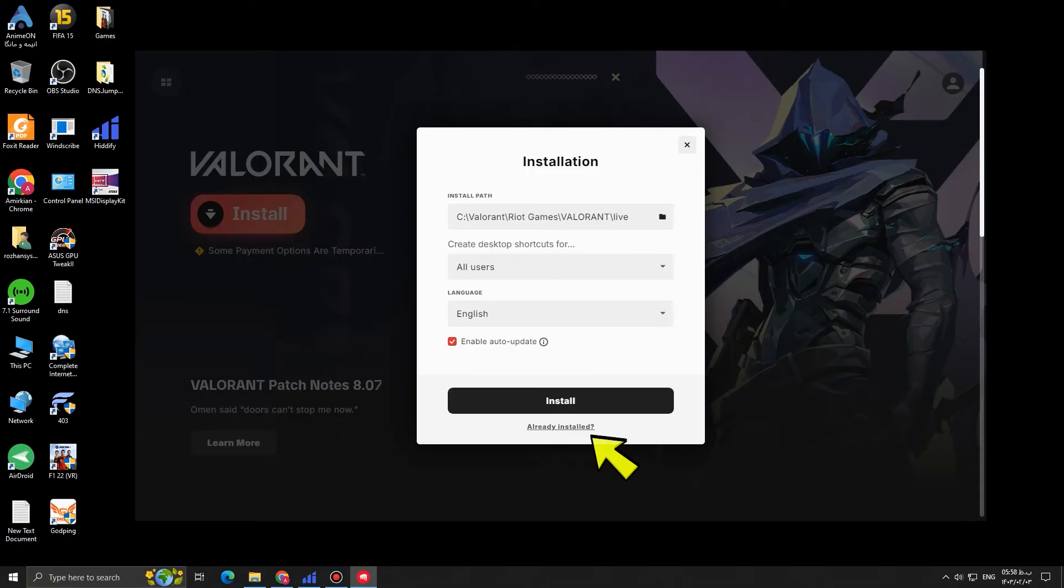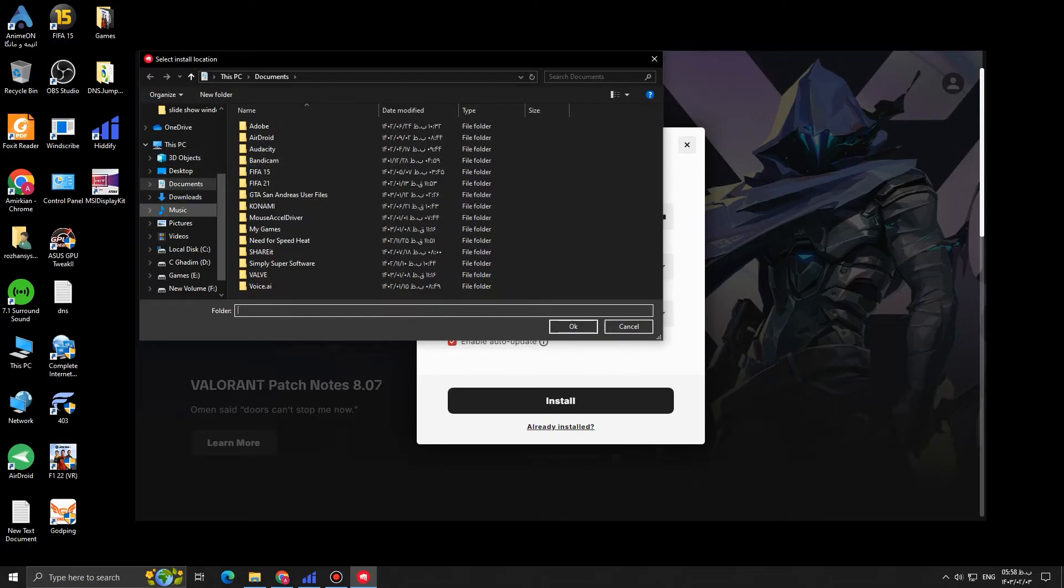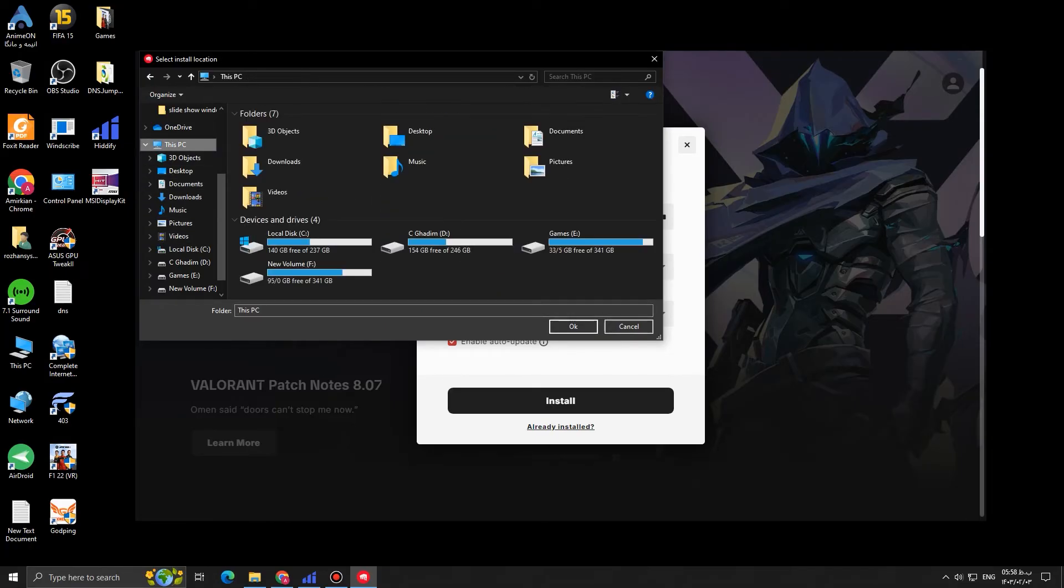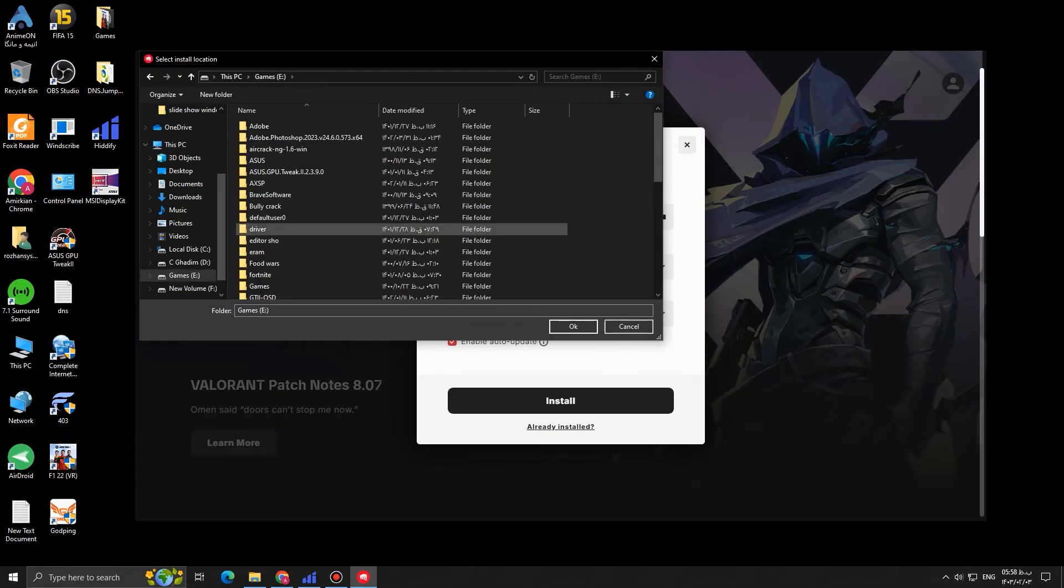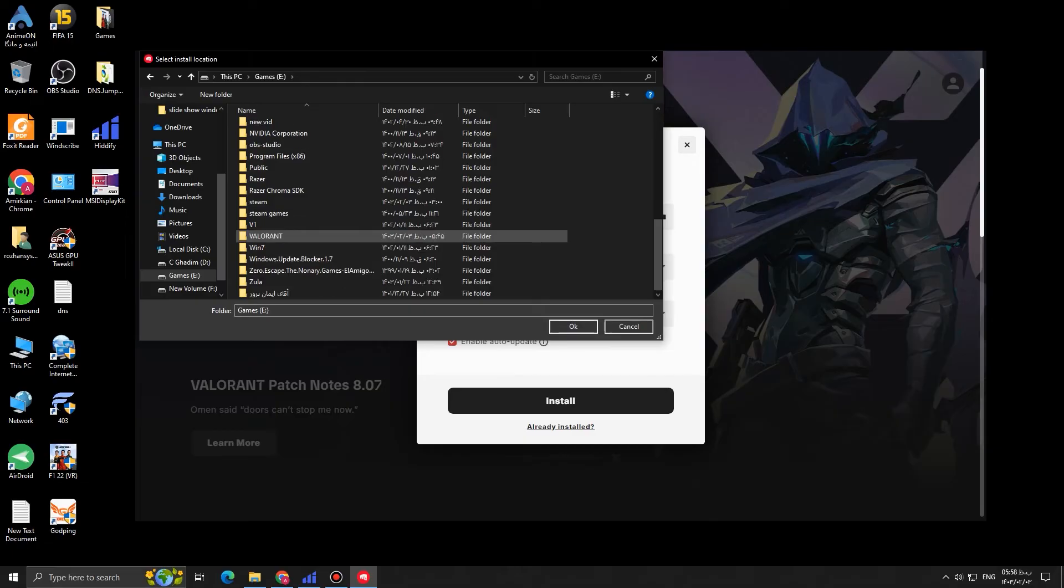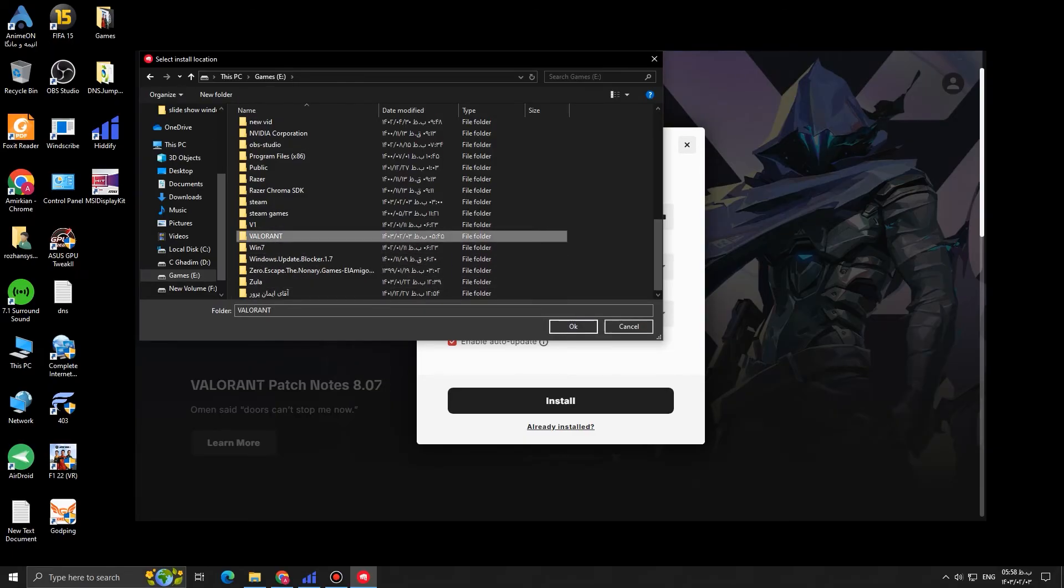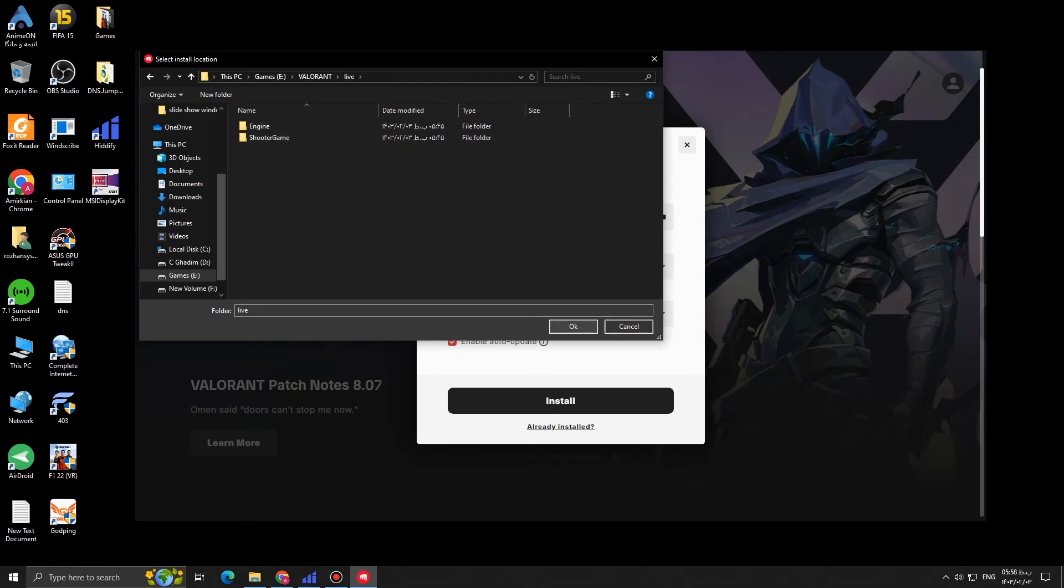So just click on already installed and go to the drive that you moved the folder to. For me, it was my E drive. Let's find Valorant. Valorant. Yeah. So open Valorant, open live. And then click OK. You should open live and then click OK.